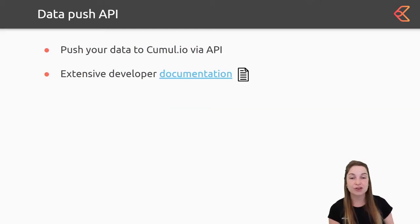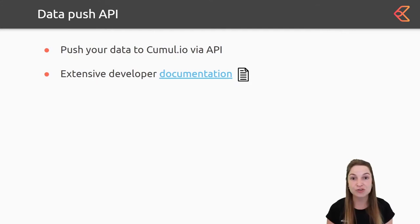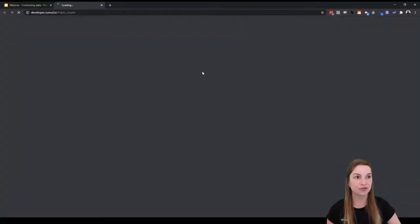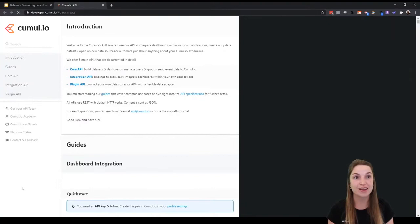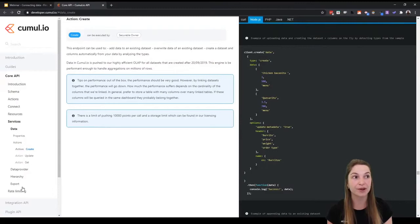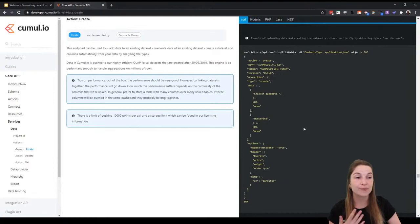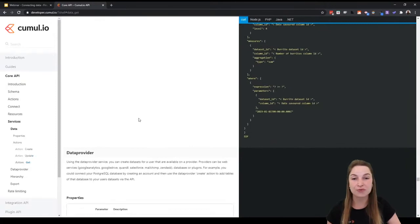The last possibility I want to mention is that we also have the option to push your data through API, and we have documentation for that on our Academy as well. On the documentation page, in the middle you have explanations, on the left side you see the content of the documentation, and on the right side there are code snippets with examples to help you out. We also have different language options so you can get the ones you need. You can always reach out to us if you need extra help.